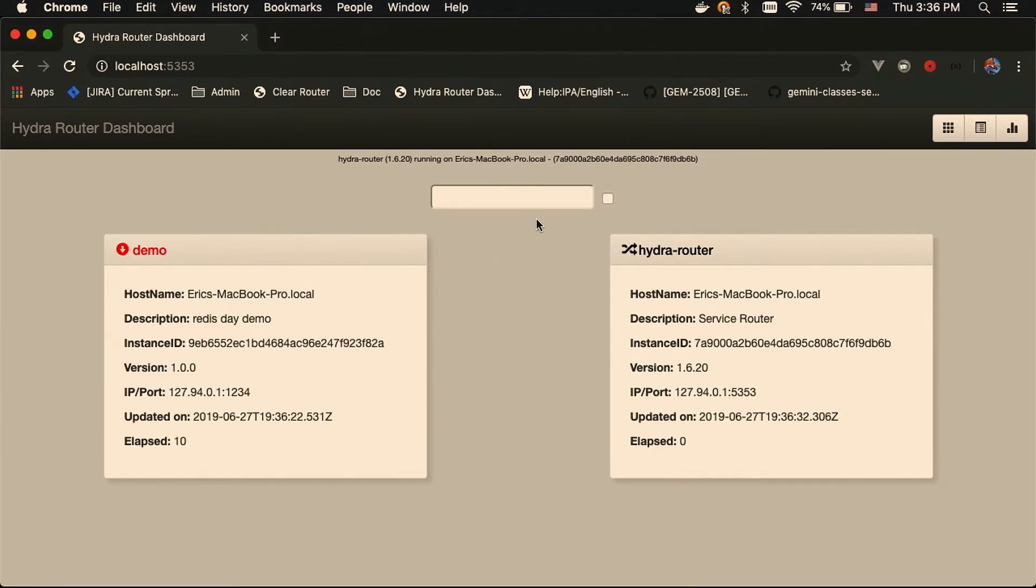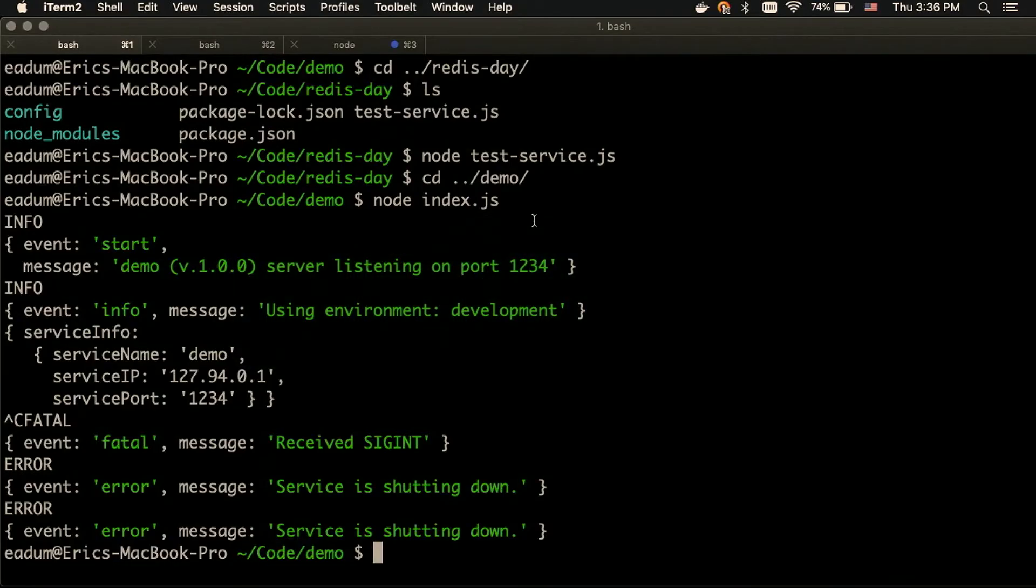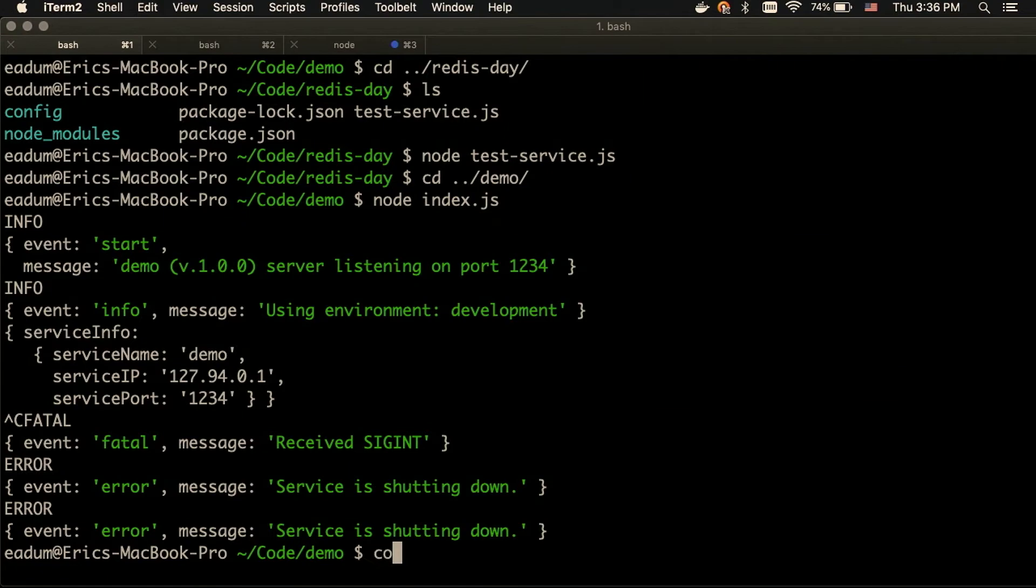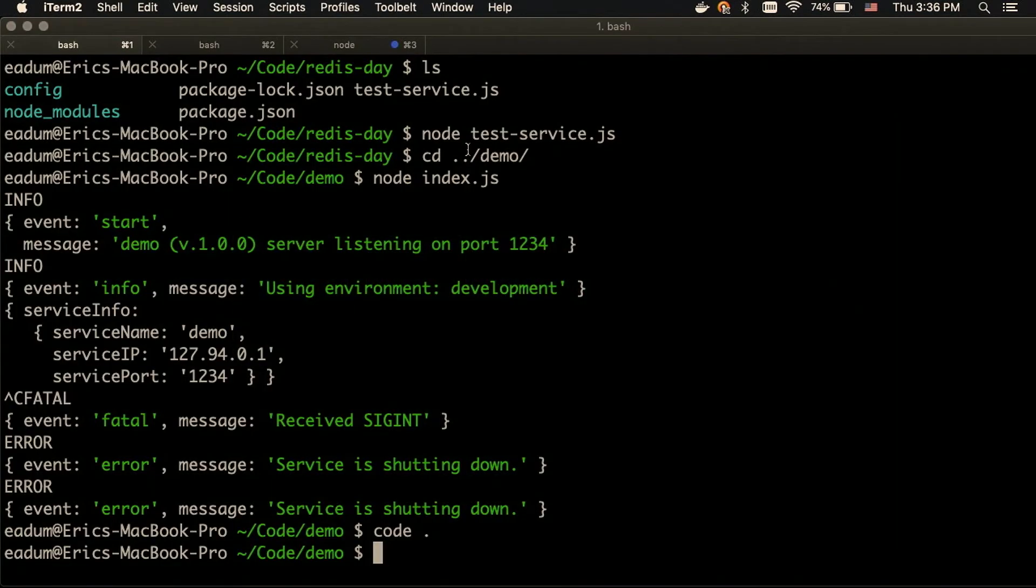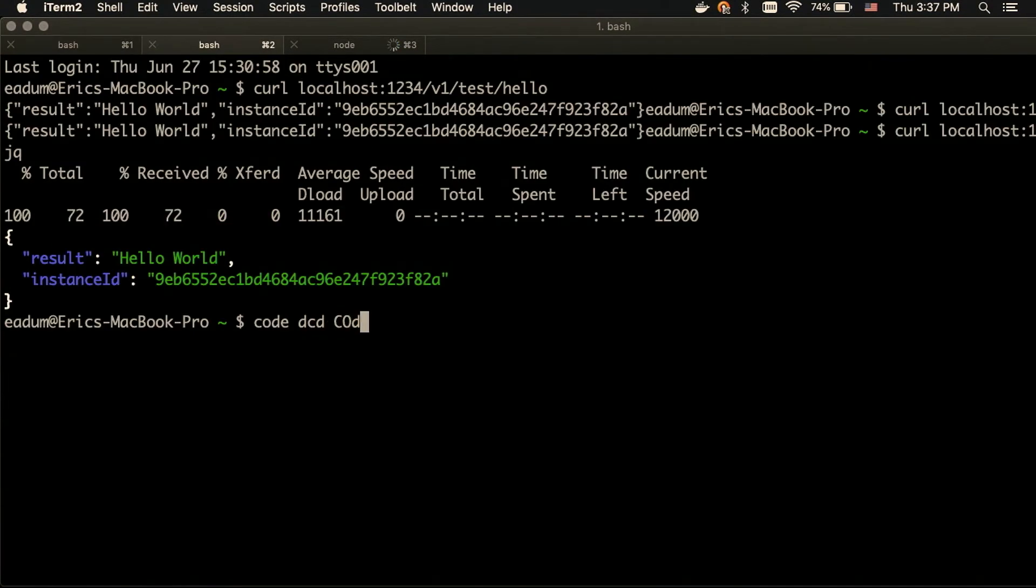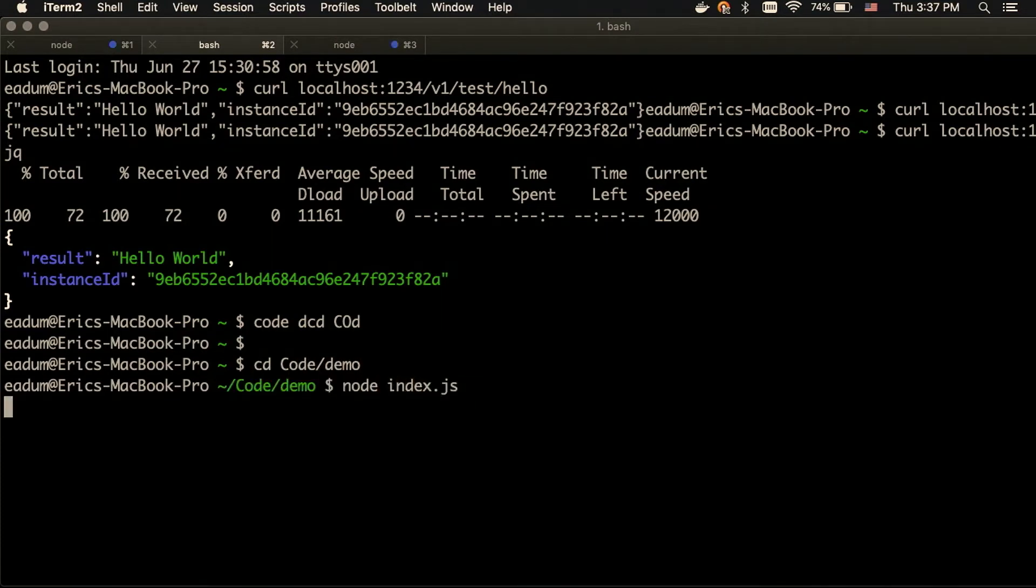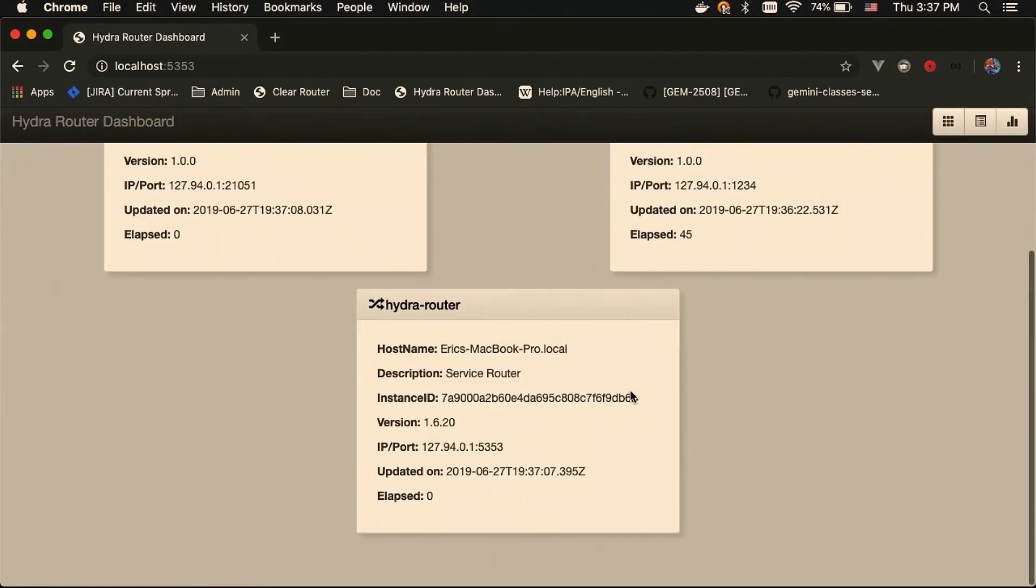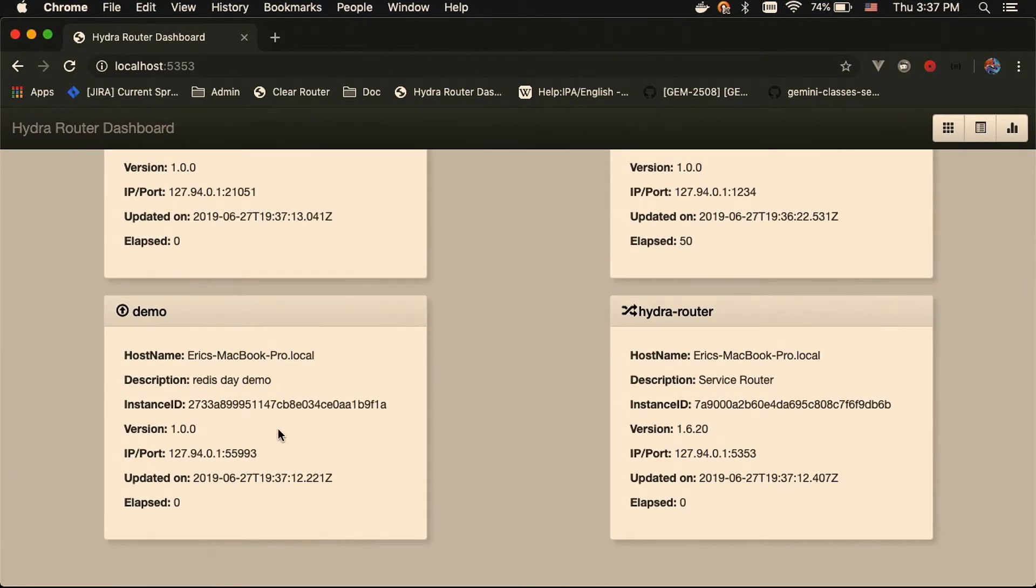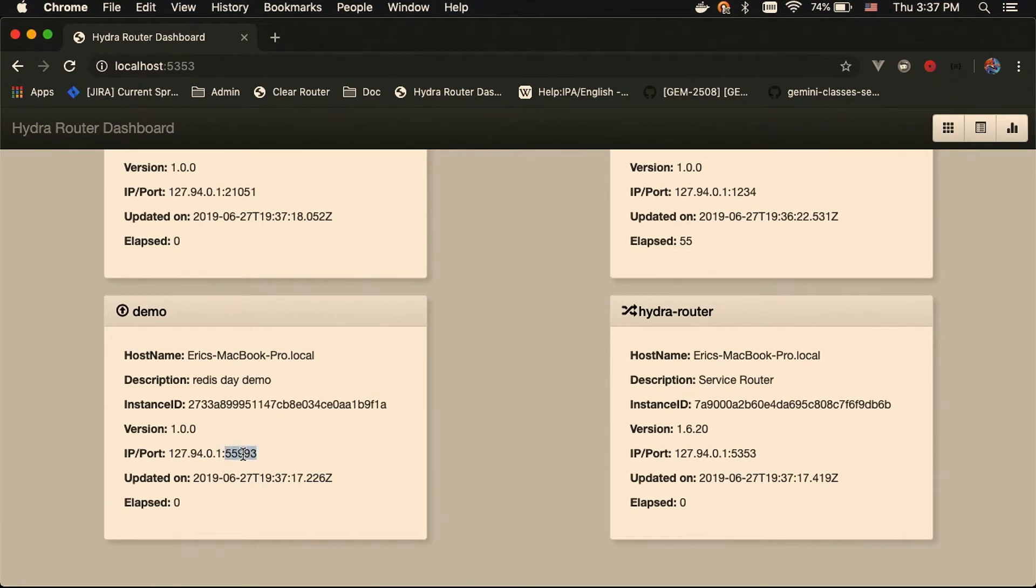And so, I'm going to demonstrate the load balancing that Hydra router provides real quick. So, what I'm going to do is change this service port to zero, which will make it select a random port for the service. And so, now I can just spin up two of these. And so, we should see two of these running. Yep, and that one that I killed. So, now what we can do is, you'll see these are on random ports.